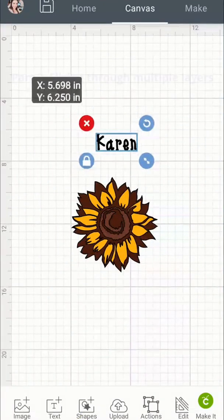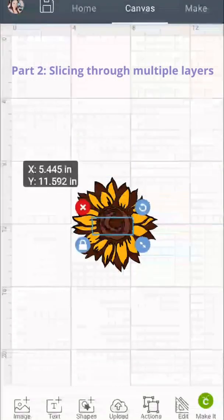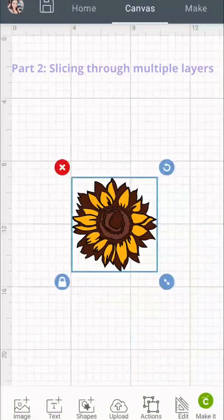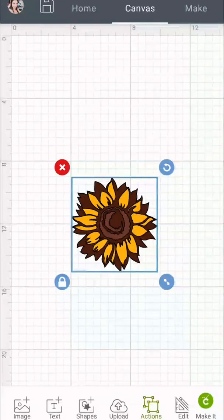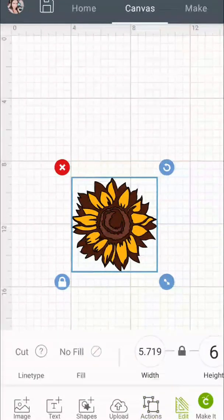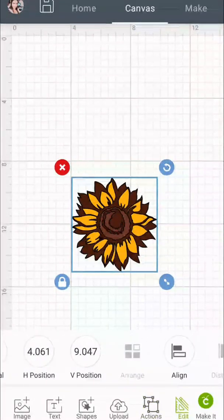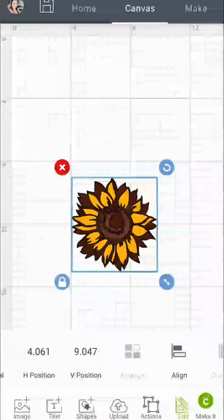In the next part we're going to slice through multiple layers. So I have my text, it's behind so you can't really see it, but I'm going to select everything and I'm going to do Edit, Align, and Align Center.